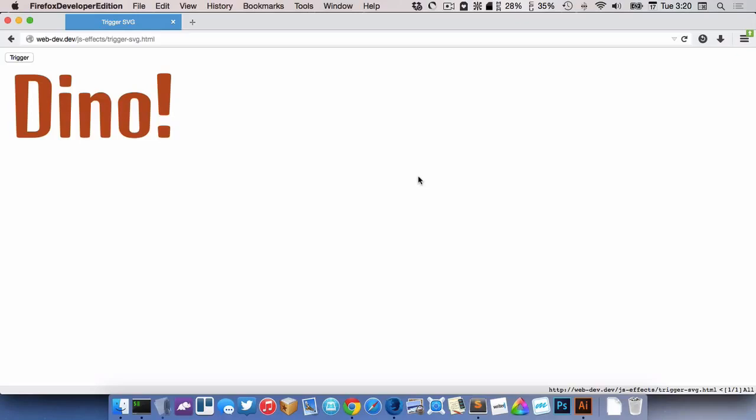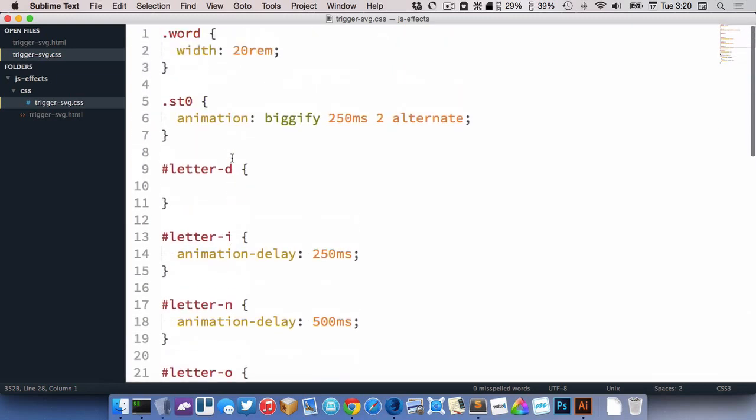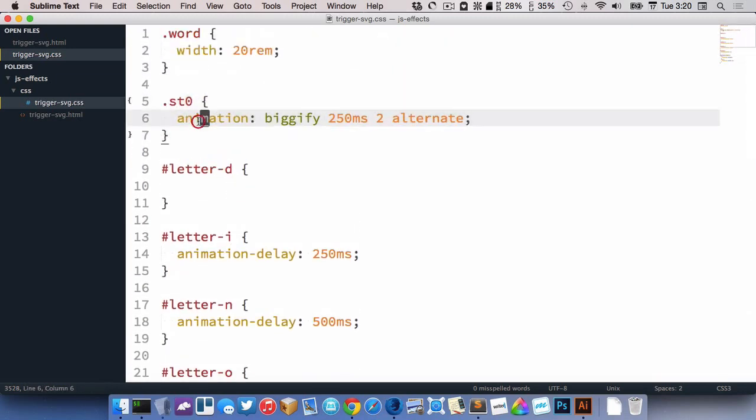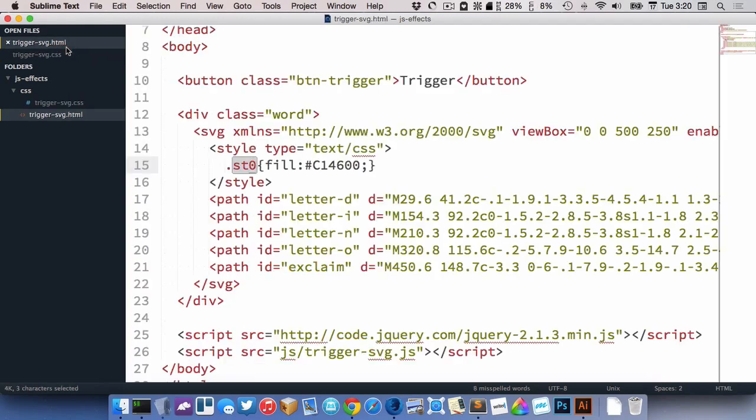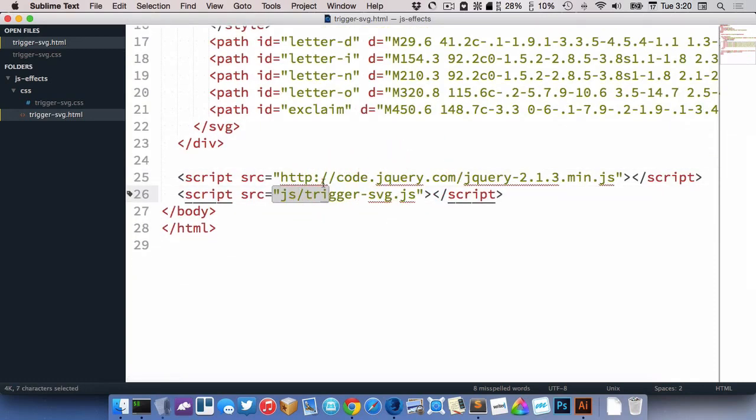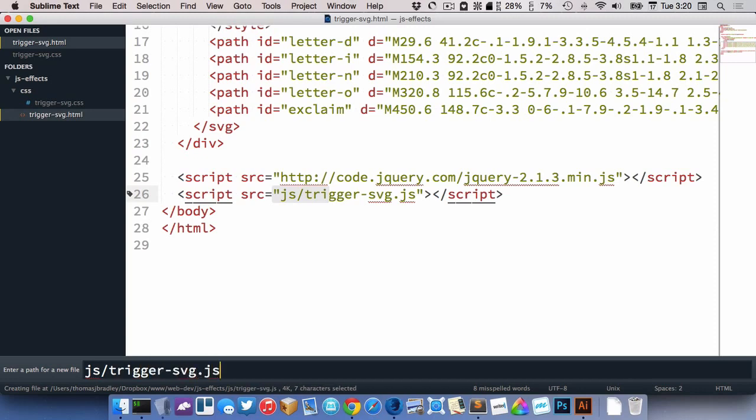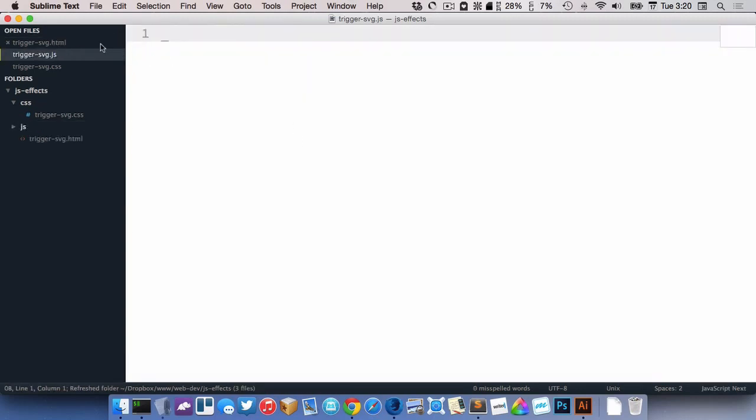Now I want that animation to be triggered by JavaScript, not by automatic. So right here you can see that the animation is being applied to ST0 immediately. But we only want it to happen when we click on the JavaScript. I've gone ahead and included jQuery here, but I haven't actually created my JS file. So I create that now, trigger SVG.